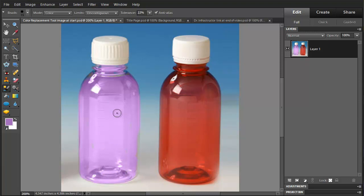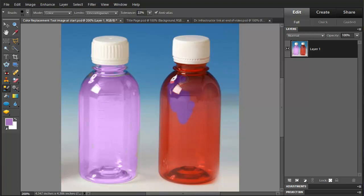Now what's different about the tool is when we use that same color on this second bottle, it has a very different effect. This is the same color setting.